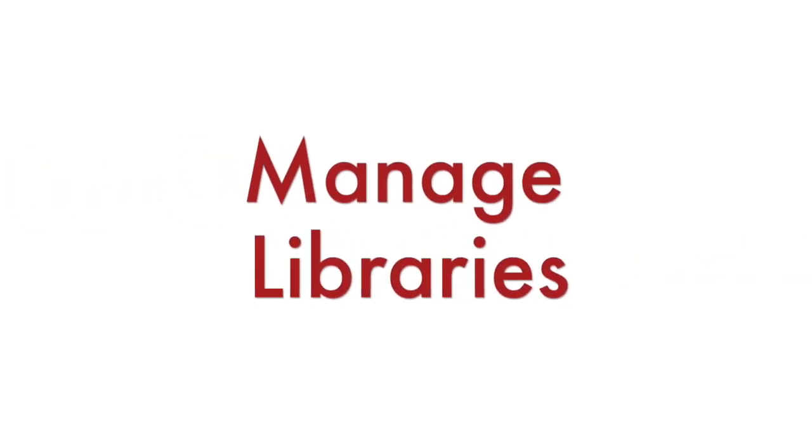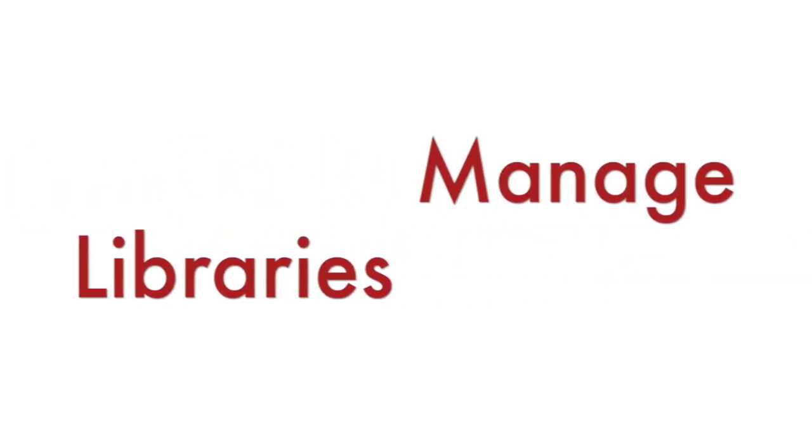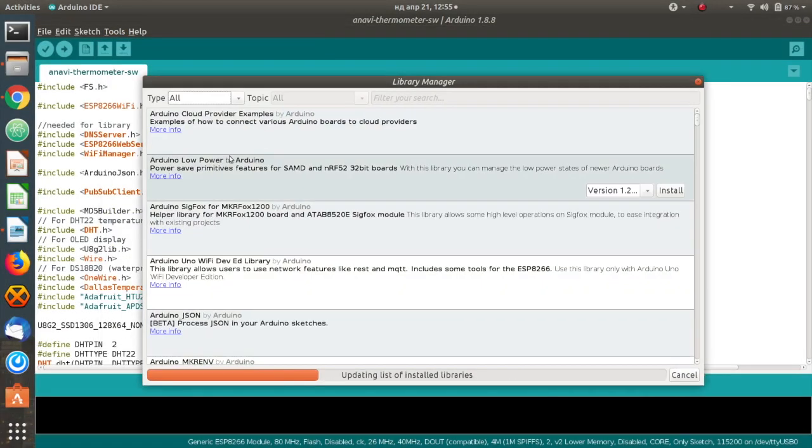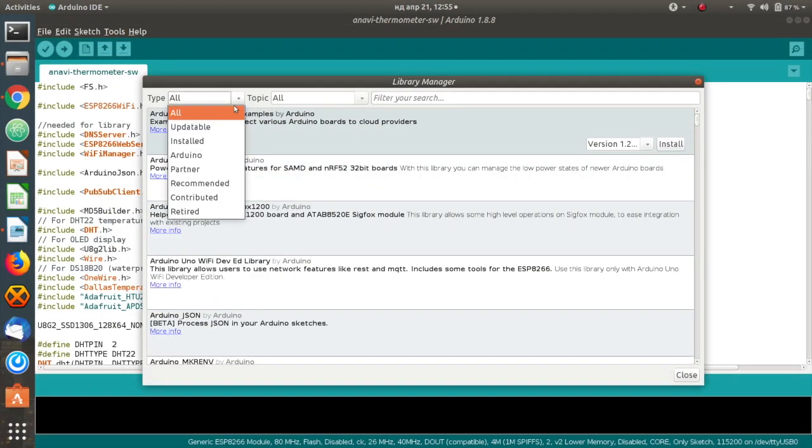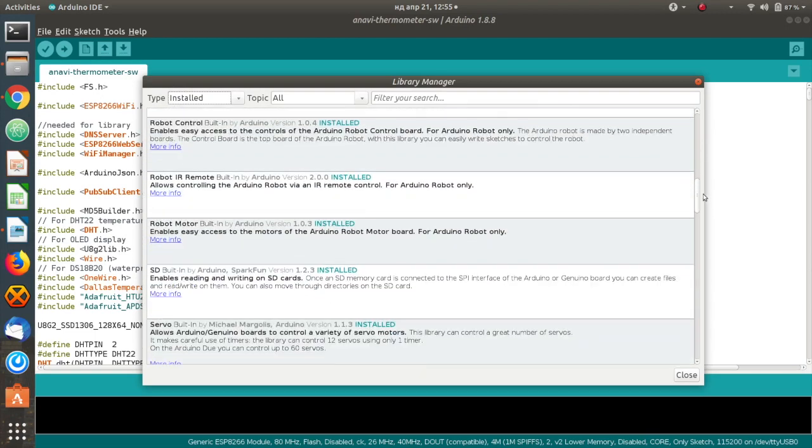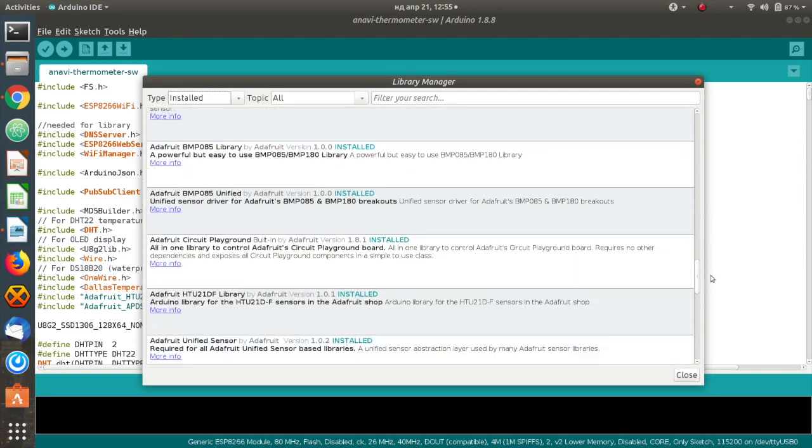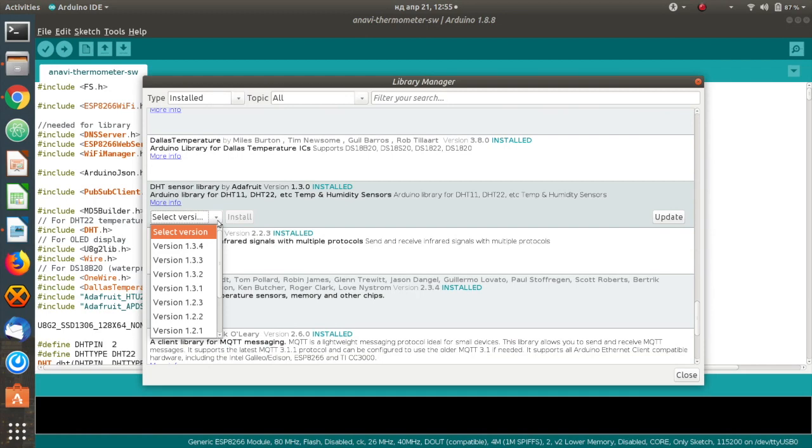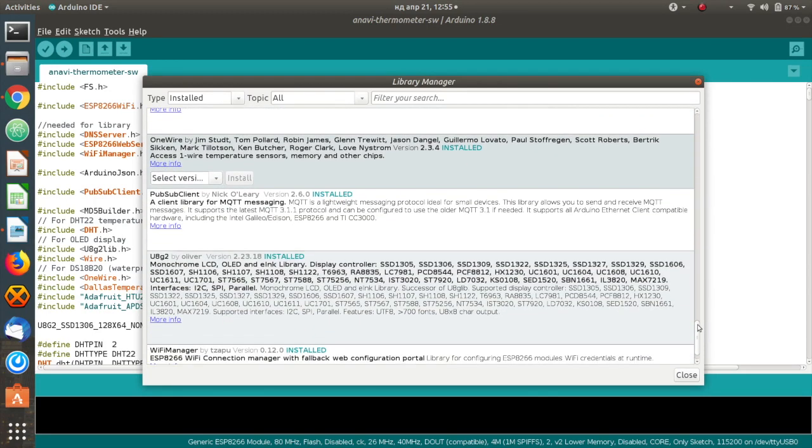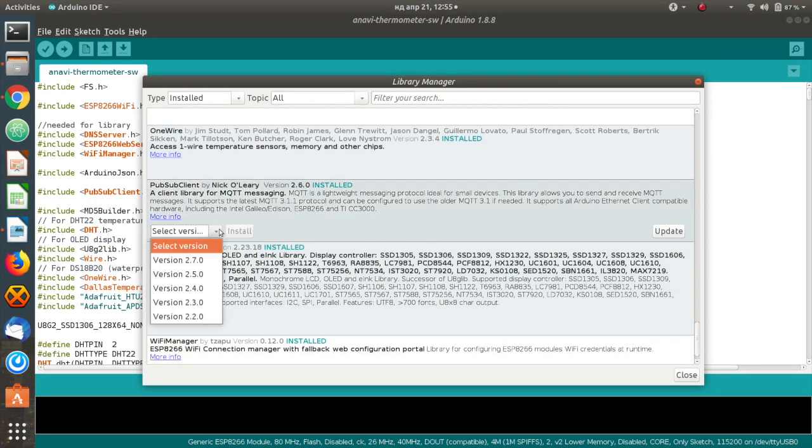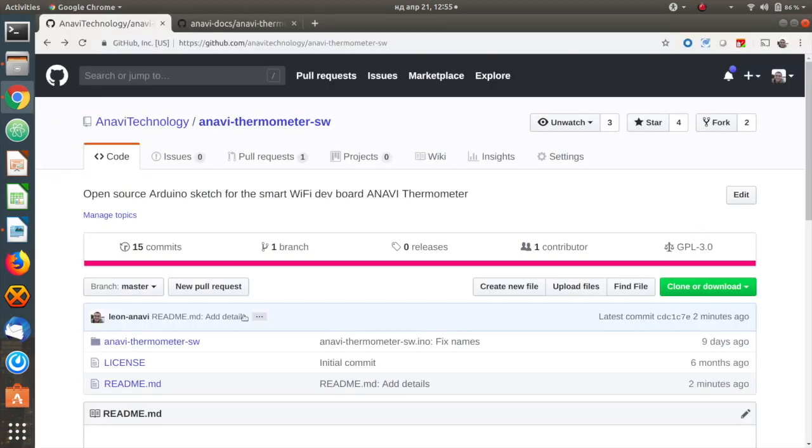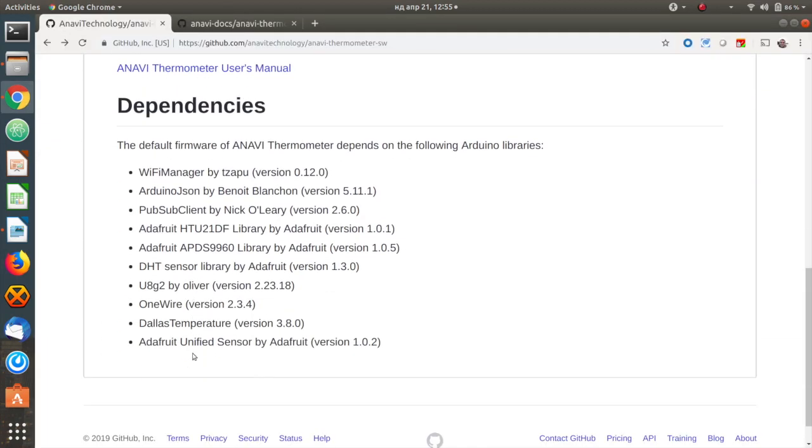Select Tools Manage Libraries. The Arduino Library Manager will appear. Install all required libraries and their exact versions. Over time with the development of the software new libraries might be added. Please refer to the README file of the software to get an up to date list of all libraries that must be installed.